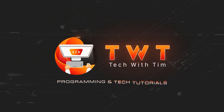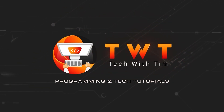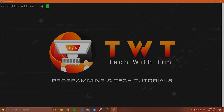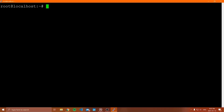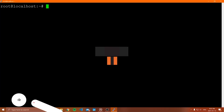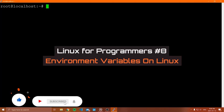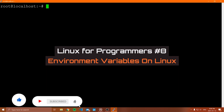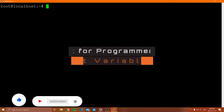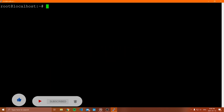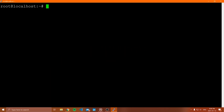Hello, everybody. Welcome to another video in this Linux for Programmers tutorial series. In this video, we're going to be going over environment variables. Environment variables are such an important thing that you need to know, especially as a programmer.